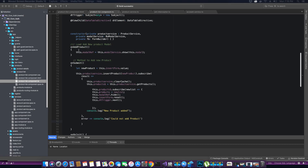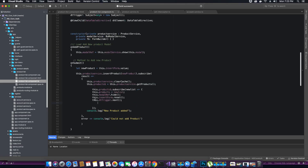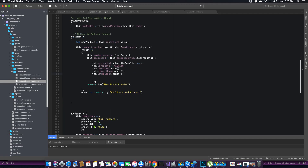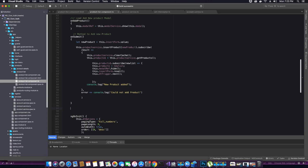Scroll all the way to the on submit method, which is used to create or add a new product. This is the method that throws the error — when it tries to reinitialize the table we get an error saying that the table cannot be reinitialized because it did not detect any changes. So what we want to do is write a custom method here that is going to detect the changes and re-render the table for us.